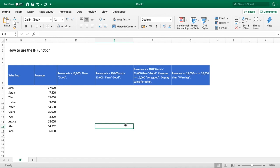Hello everyone and welcome back to another tutorial. In this video we're going to be taking a look at the IF function and also how we can nest the AND and OR functions, combining them with the IF function. We've got some demo sales data in columns B and C for a sales rep and the revenue they've generated, and we've got four other columns going from D through to G of scenarios where we want to use our IF statement to flag and identify the varying revenues based on our criteria.